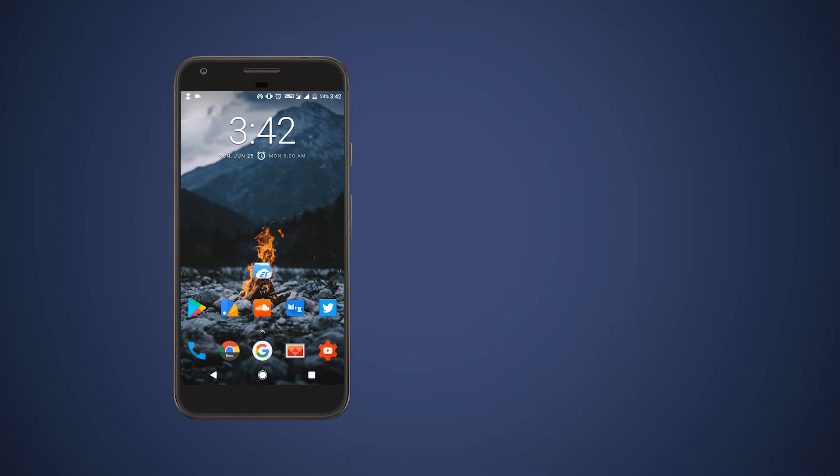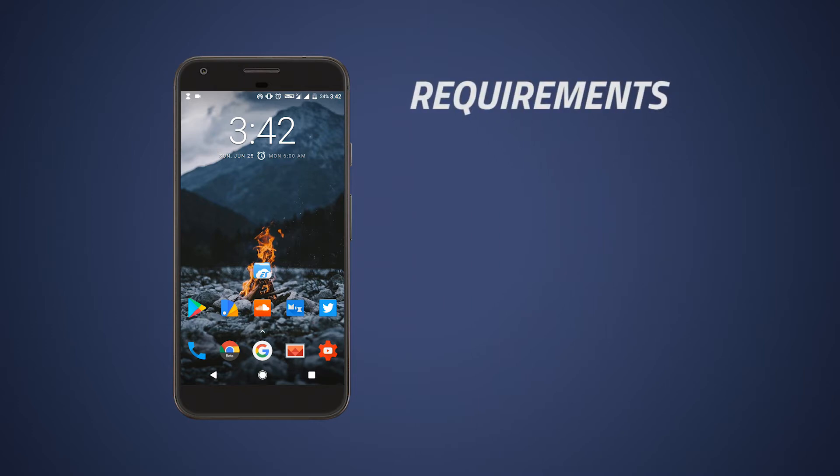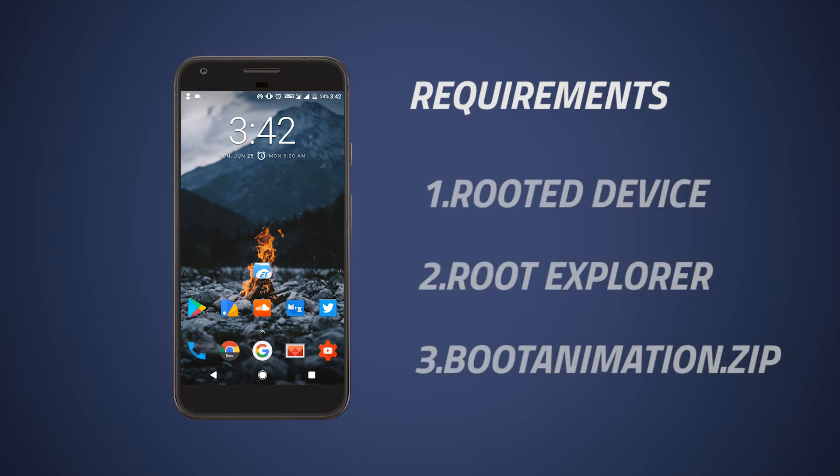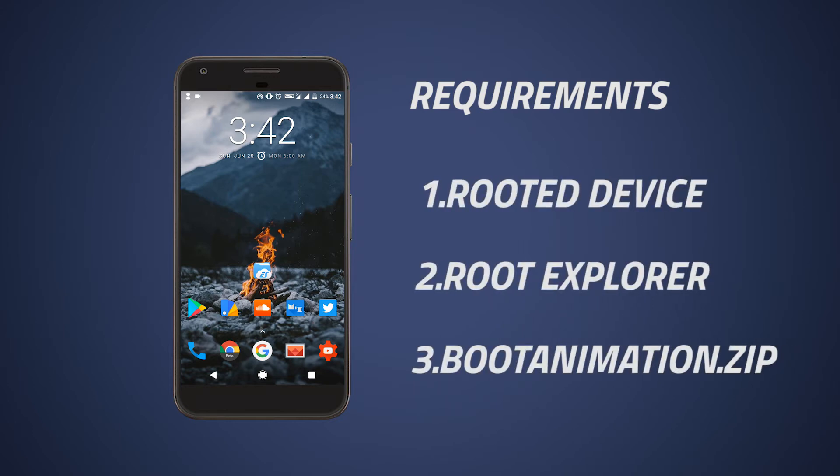To install this boot animation you need three things: a rooted device, a root explorer, and the right boot animation.